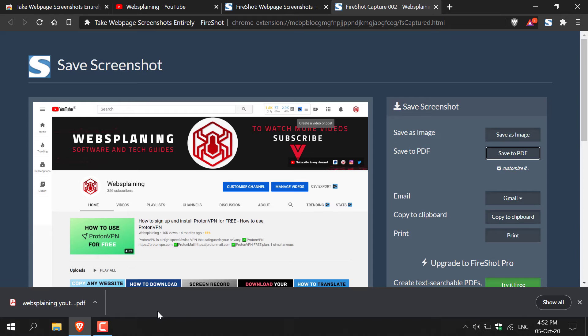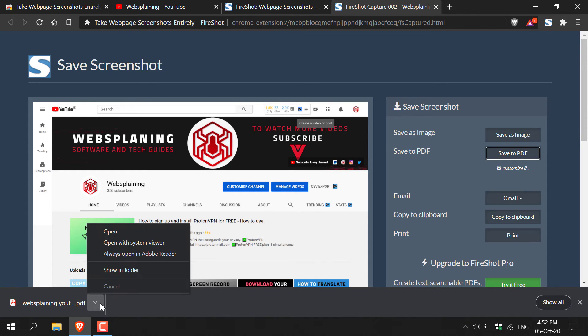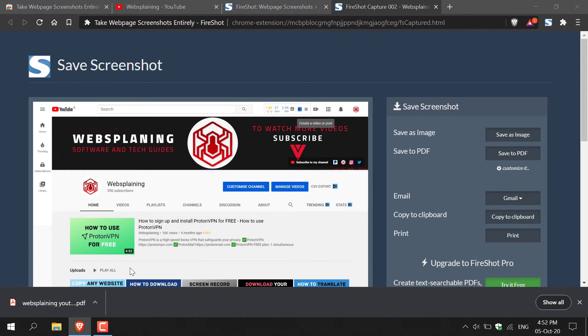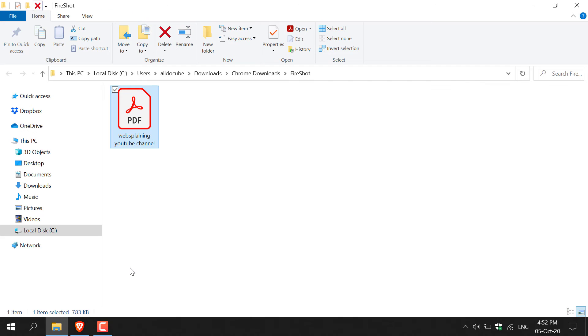Let's view this PDF file now by left clicking on this arrow here. And then clicking show in folder. And as you can see, this is the file path location of the PDF. And now to view this PDF file, all we need to do is double click on it.